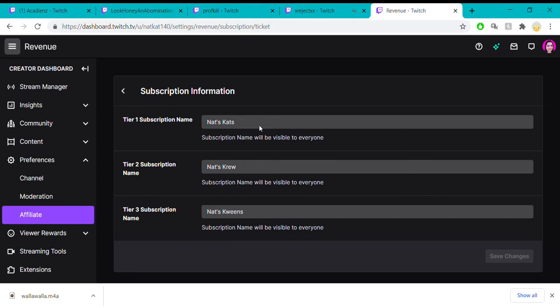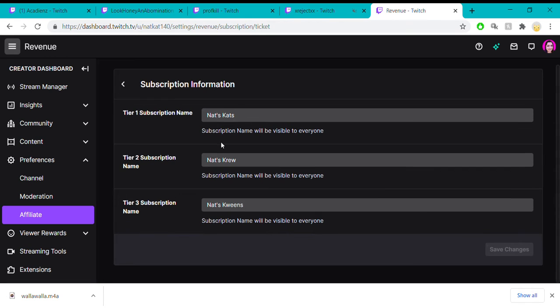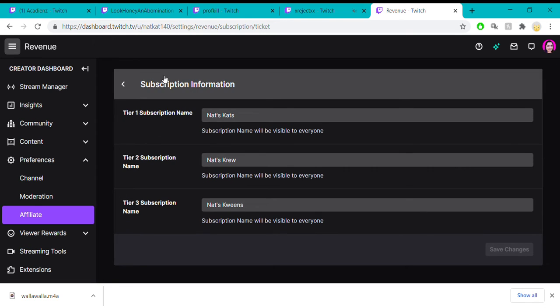This will default to just saying tier one subscriber or something like that, and that's totally fine. You can just keep it that way if you want to.